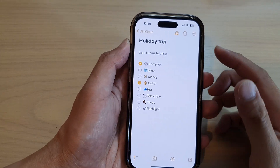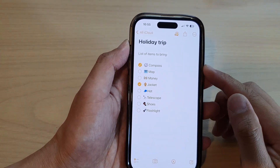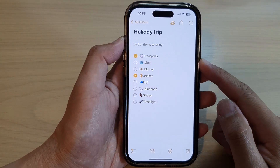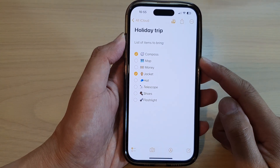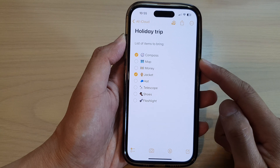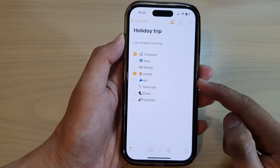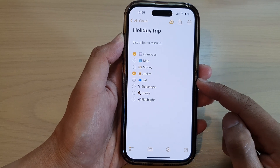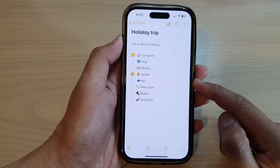Hey guys, in this video we're going to take a look at how you can create a checklist with notes on the iPhone 14 series.